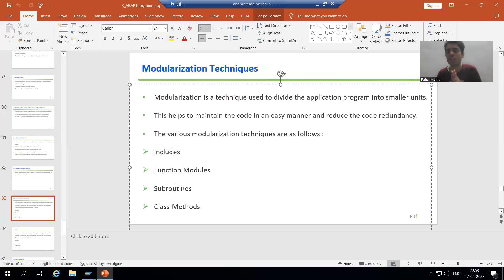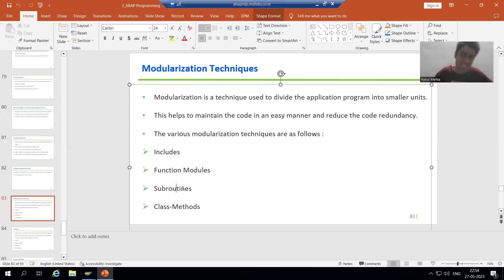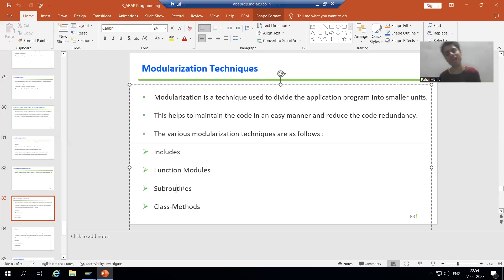We have four Modulization techniques: function module, subroutine, and class method. In this whole playlist, we will cover includes, function module, and subroutine, because class method is already covered as part of the ABAP OOPs playlist. We'll cover these three Modulization techniques. In the next video, we will start with the includes Modulization technique. So that's it for this particular video. Thank you.